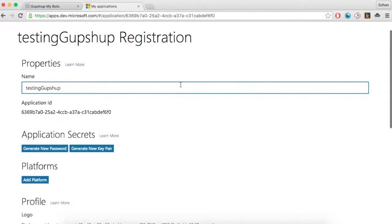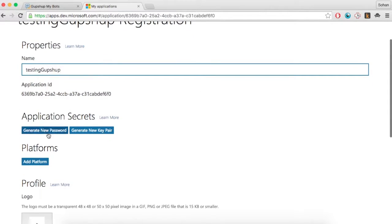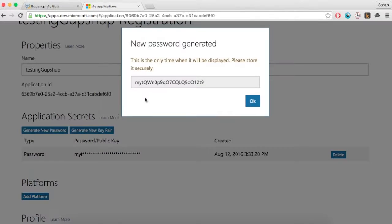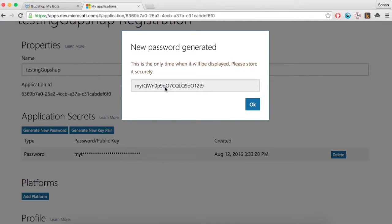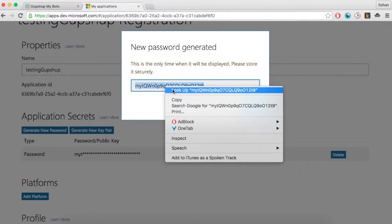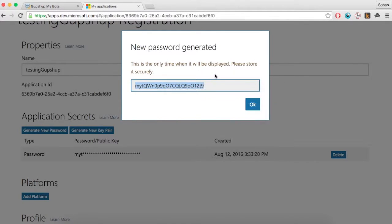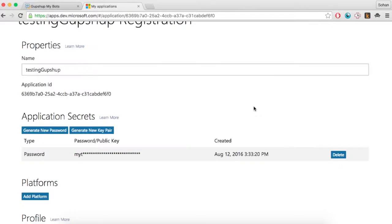Obtain your Application ID and Application Secret. You can get the Application Secret by clicking on the Generate New Password button.